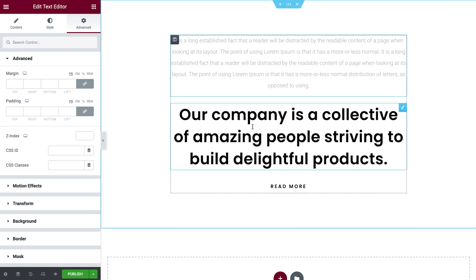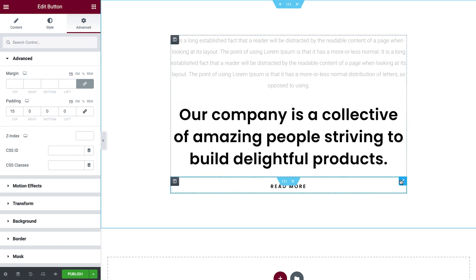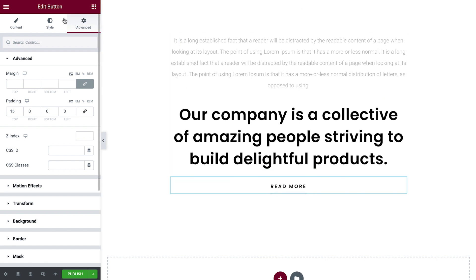Note that every time we click on an element, it changes the panel header title to indicate which type of element we're editing. When we first open a page, we'll see the widgets panel. Widgets are used to add and design elements on your page, like headings, text editors, images, videos, and more. We can access them at any time by clicking the nine squares icon in the panel header.